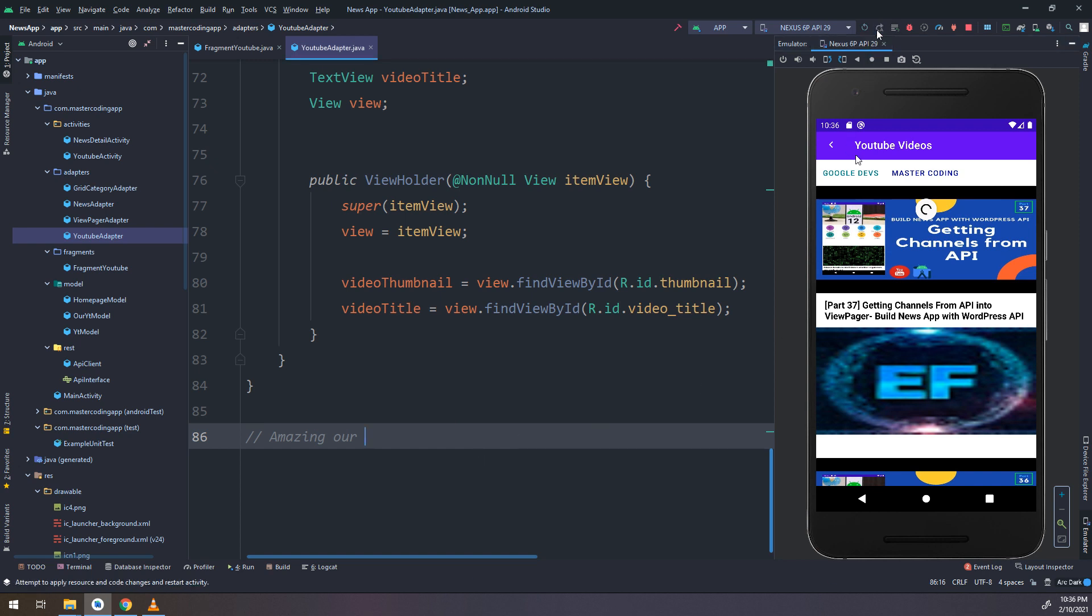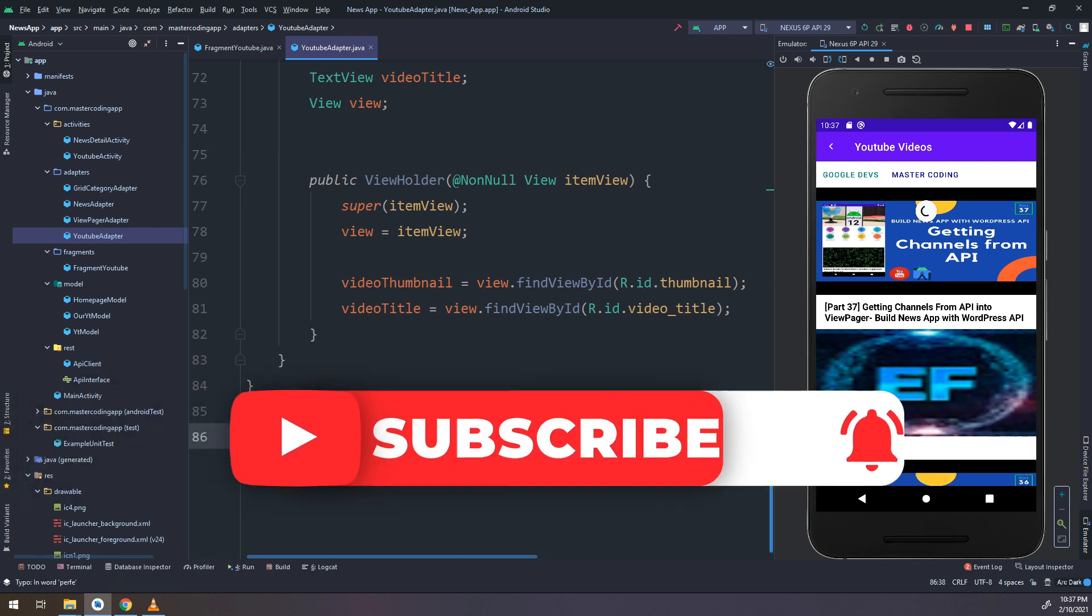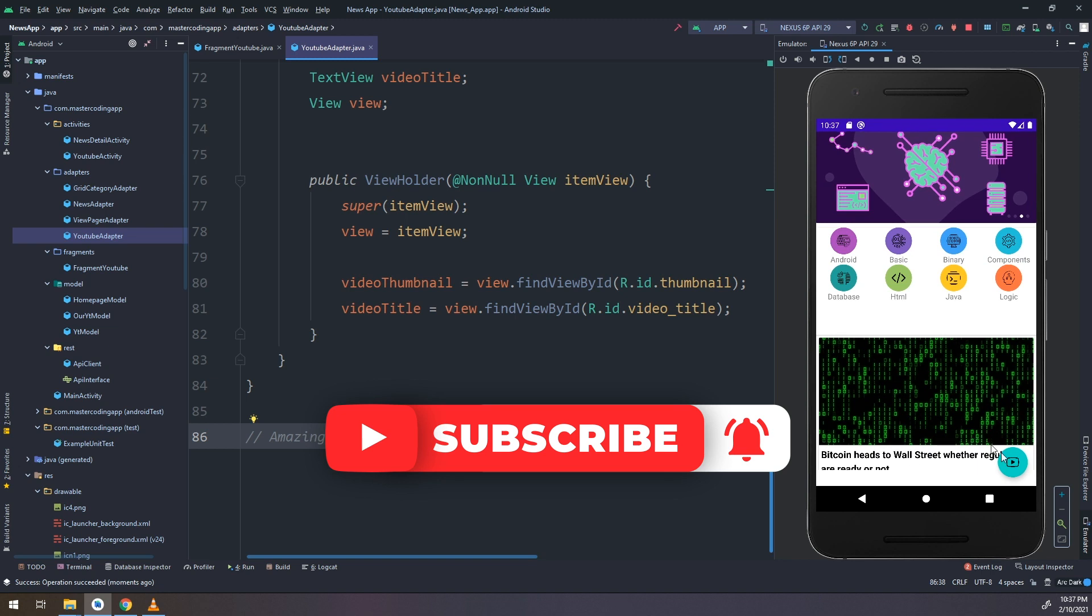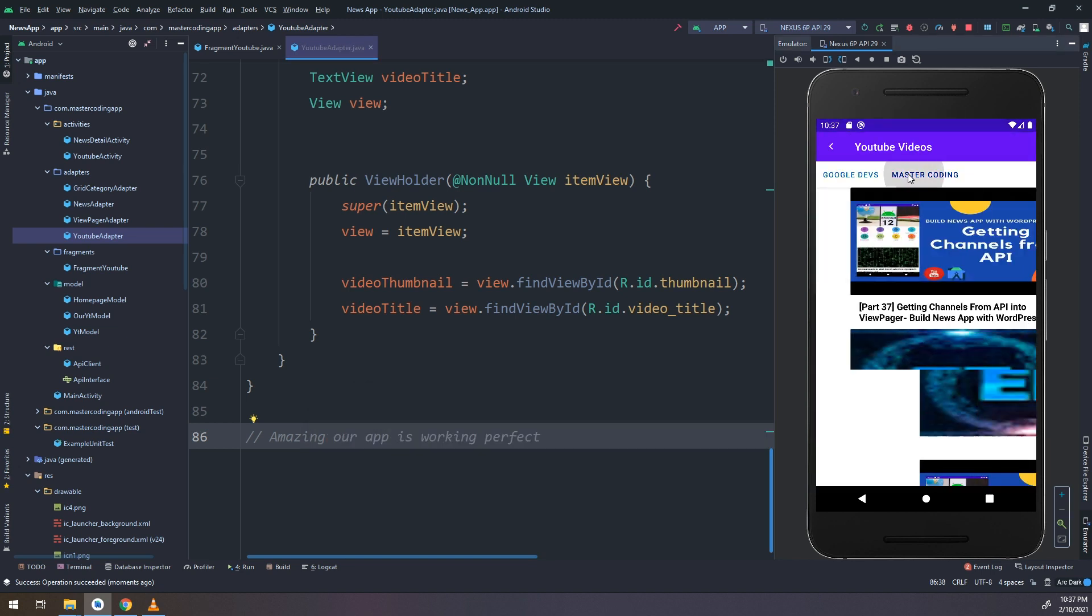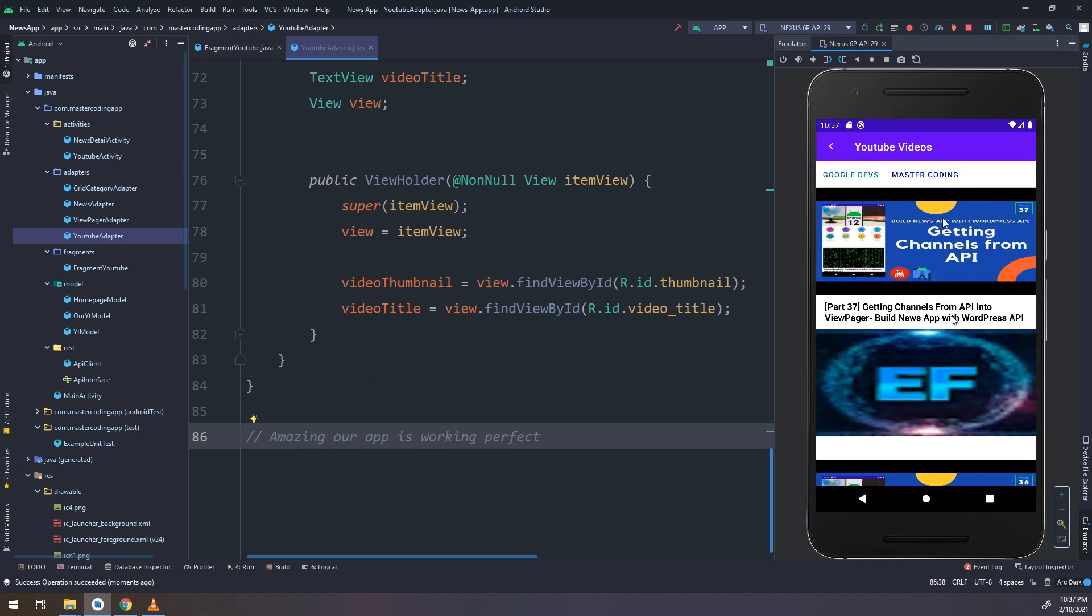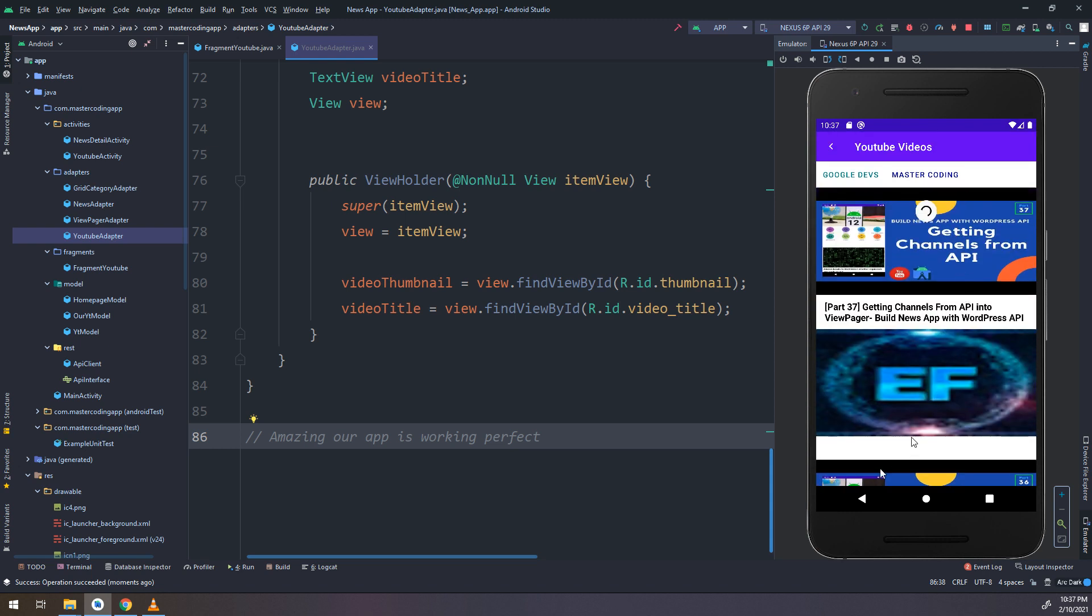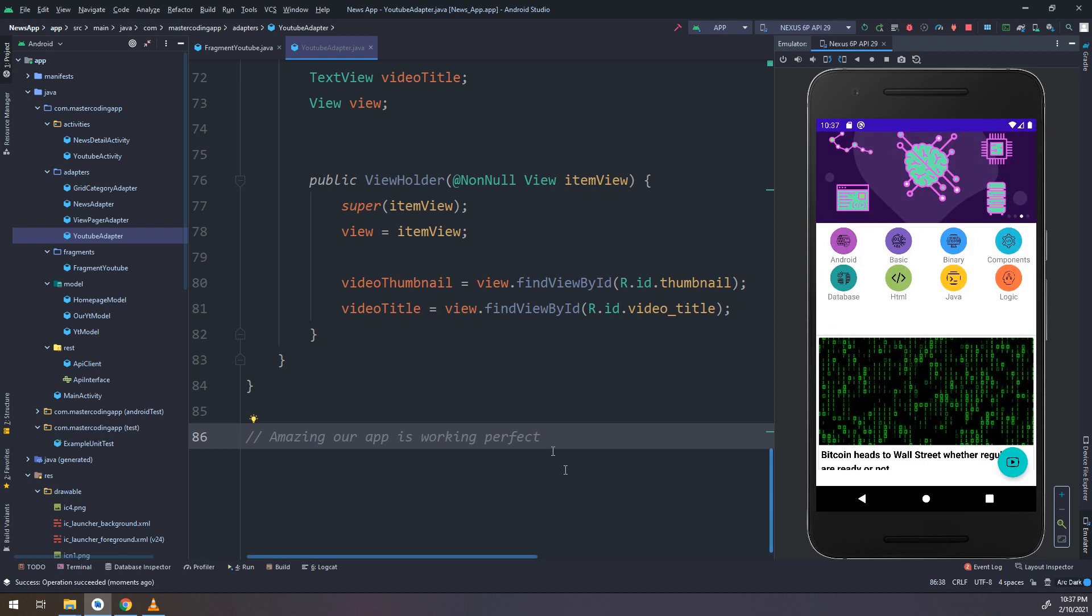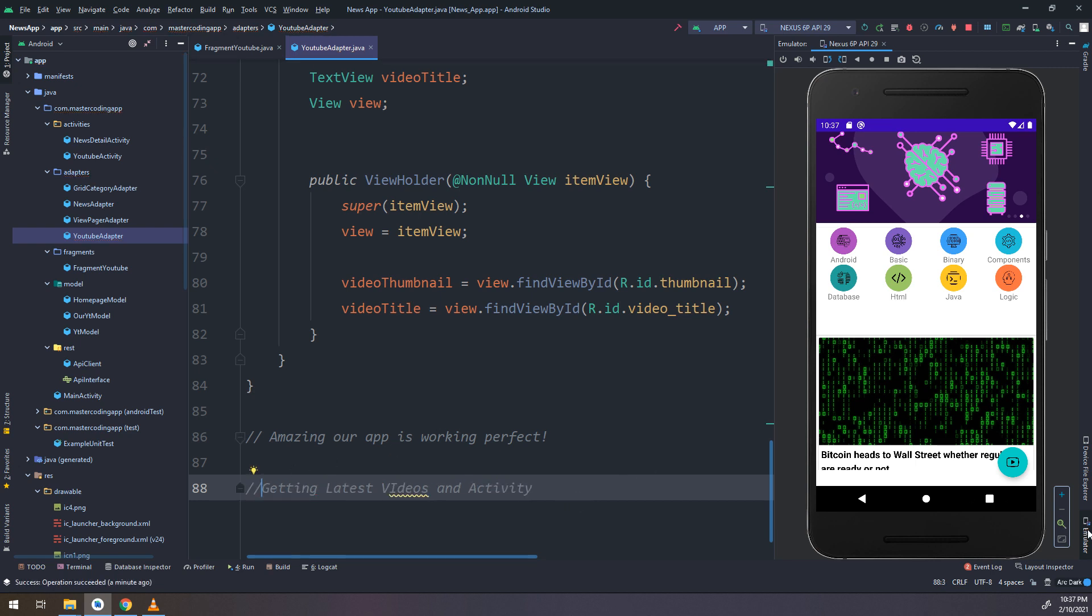This is the latest activity, getting the latest activity of our YouTube channel. You see guys, this is the latest videos and the latest channels that we have visited, like SCAD and EF. This is the channels and activities that we have made recently. Amazing guys, we will continue developing our application and I will see you in the next video.